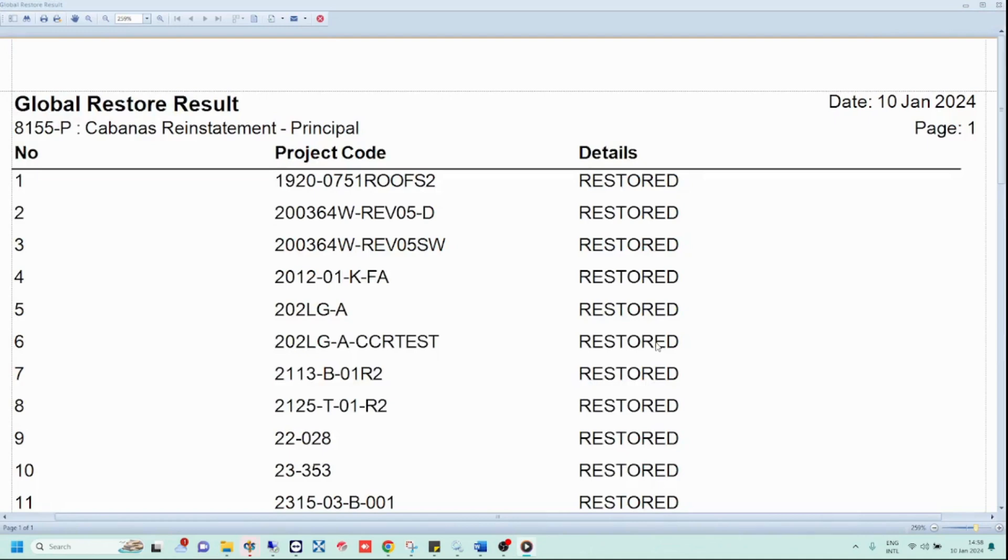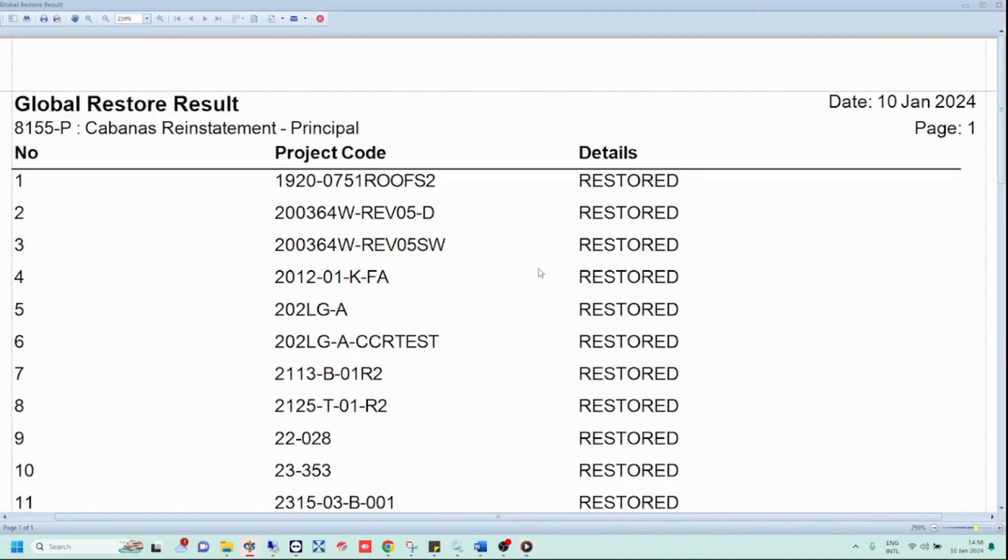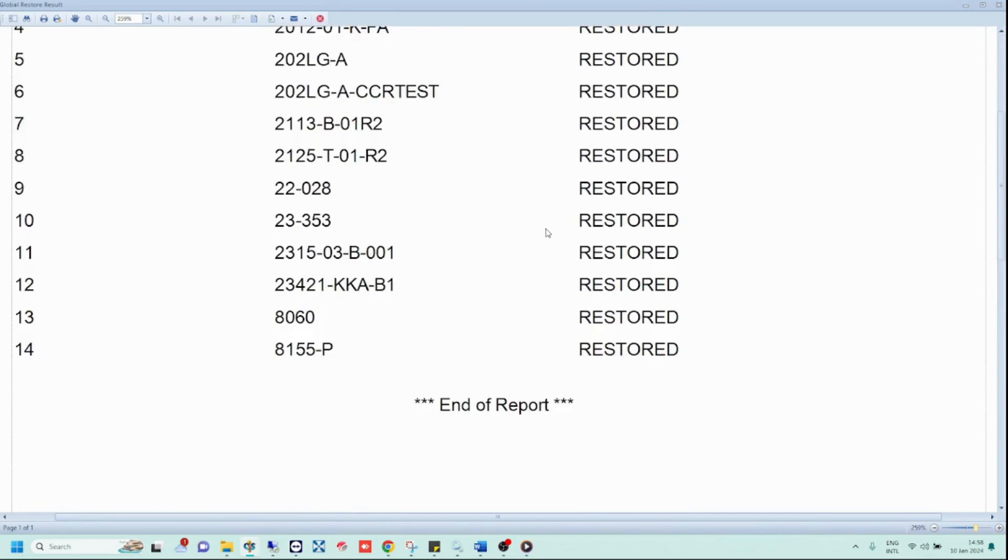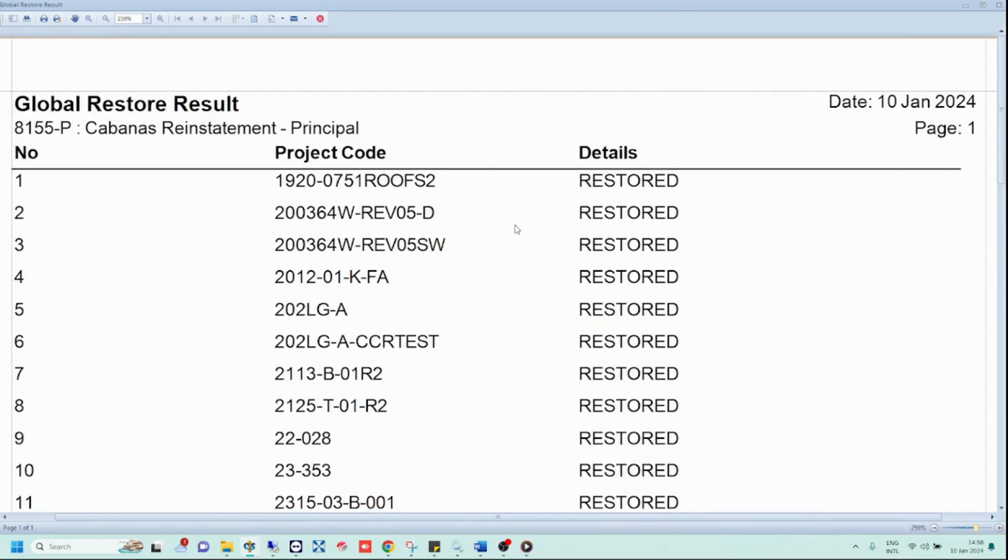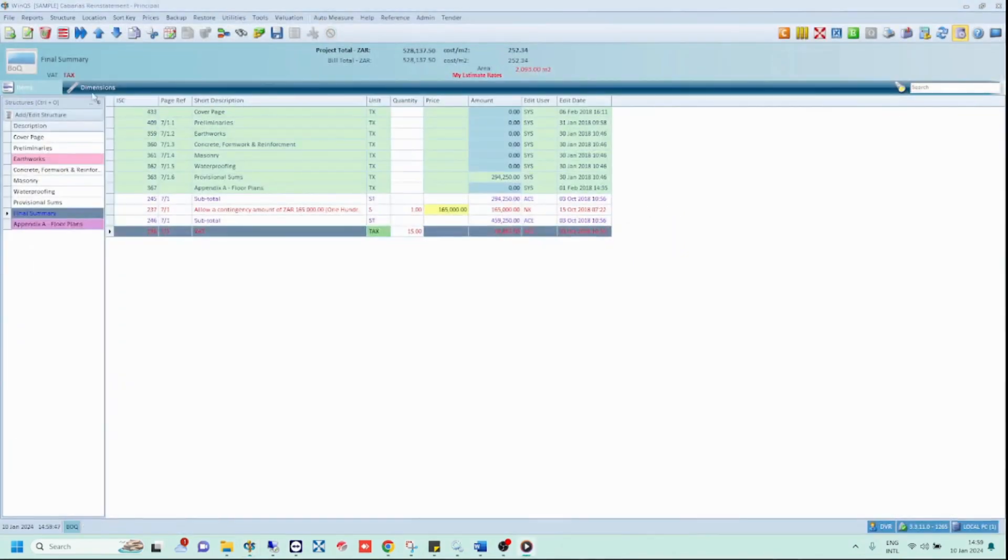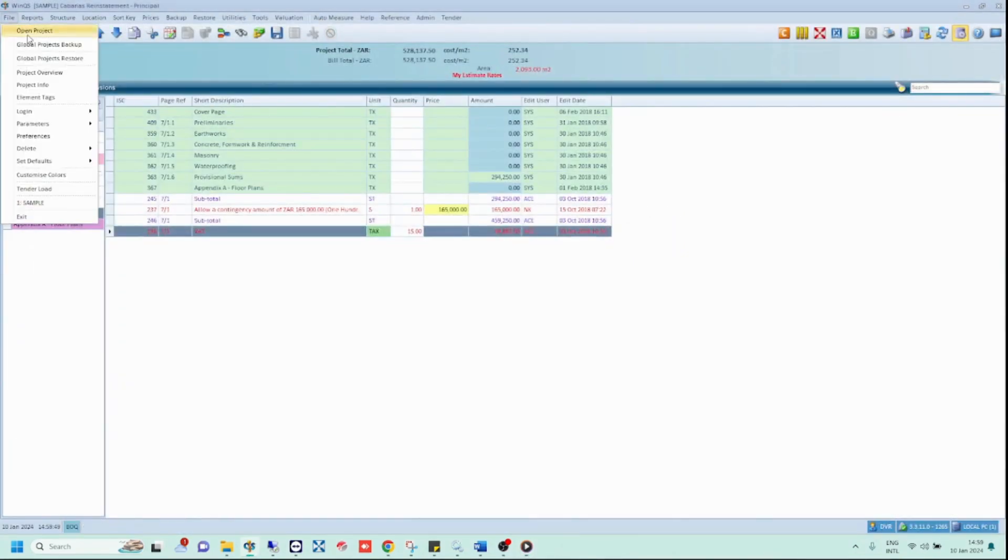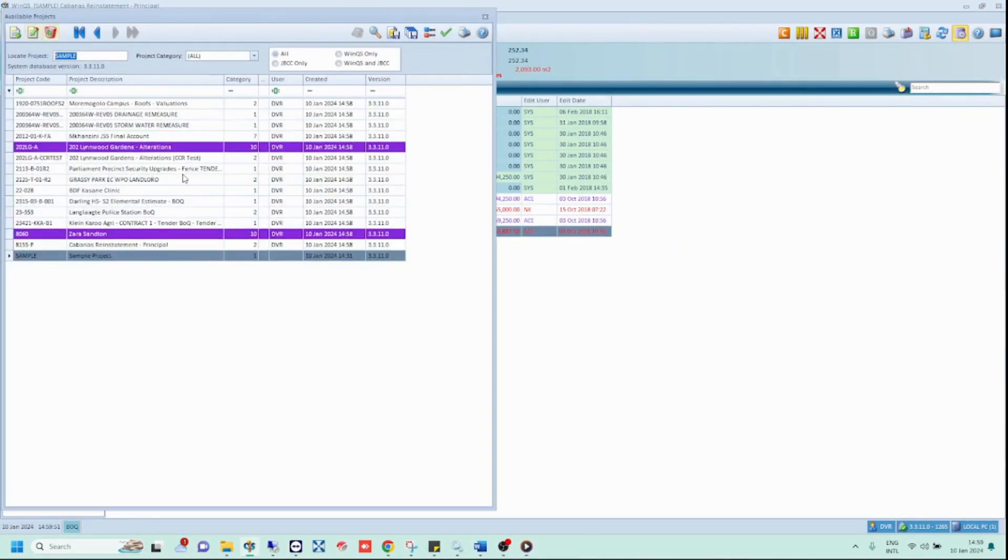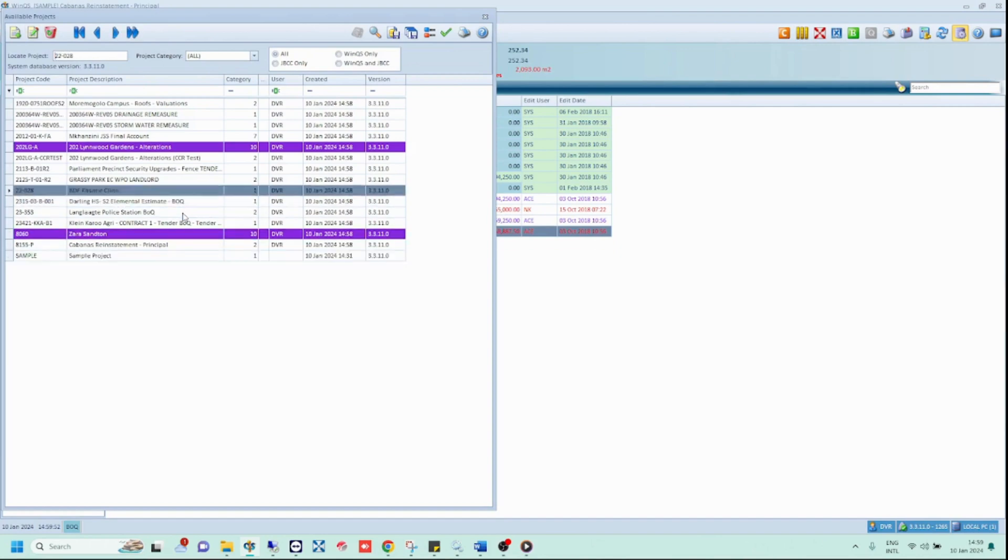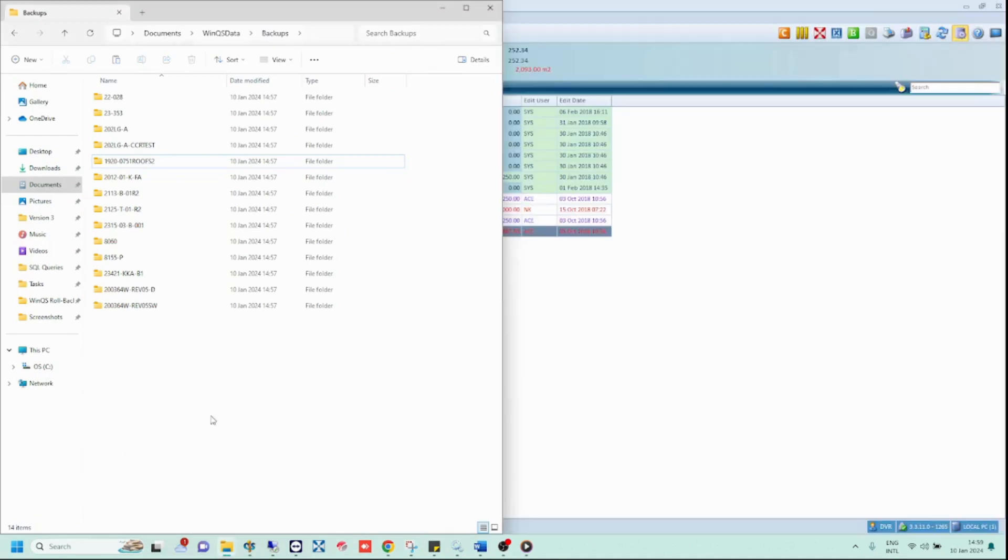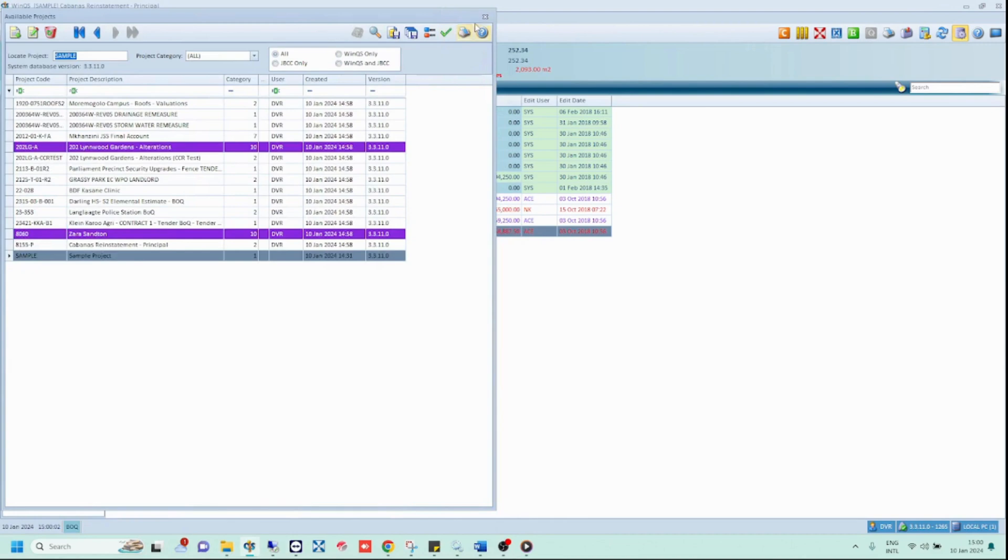And voila! As per the report, all your projects have restored successfully. To check this, simply close the report, open file, open project. All your projects should now reflect here. And that is how you use the global projects restore function.